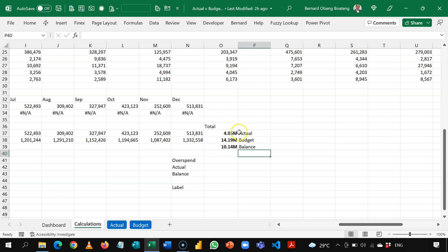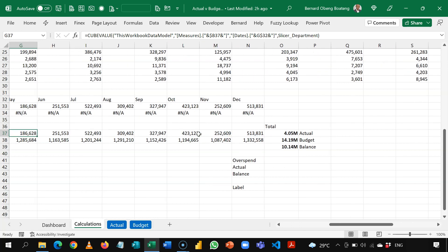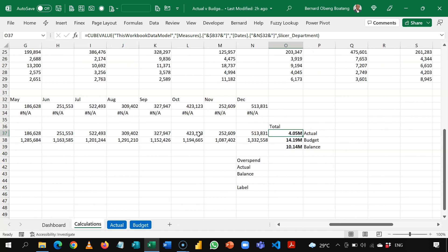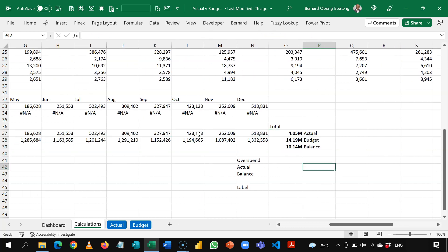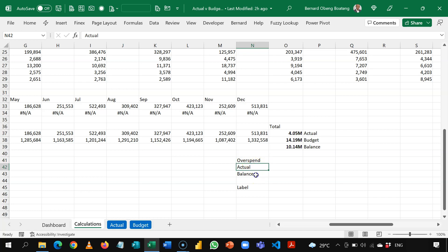And these respond to slicers. So I have all the months going into this total. Now to be able to create that dynamic donut chart, we need these labels. An overspent percentage and actual percentage and the balance. So let's start off with the actual.